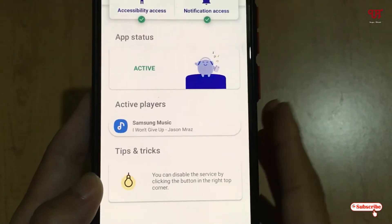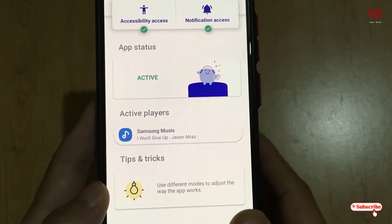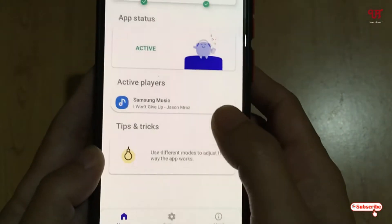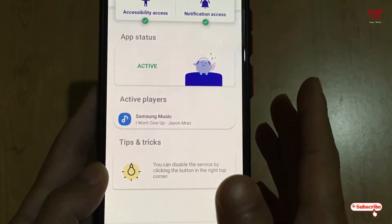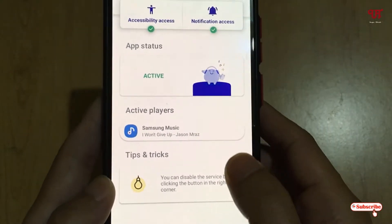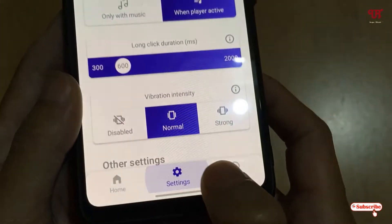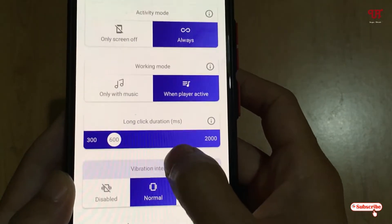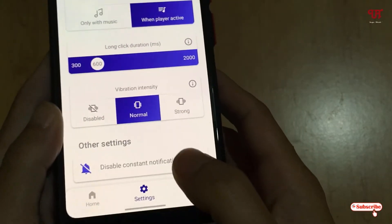The active player right now is Samsung Music Player — in your case it might be a different default music player. The app will likely auto-detect it. If it doesn't, just try playing any music player on your Android smartphone and it will auto-detect. You can also explore the settings options available within the application.